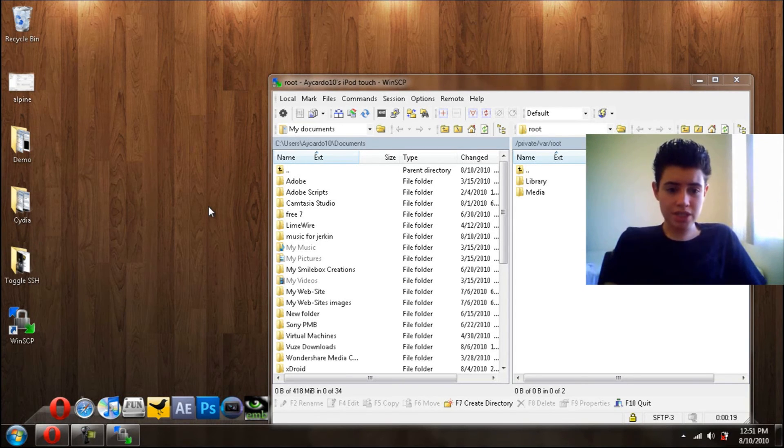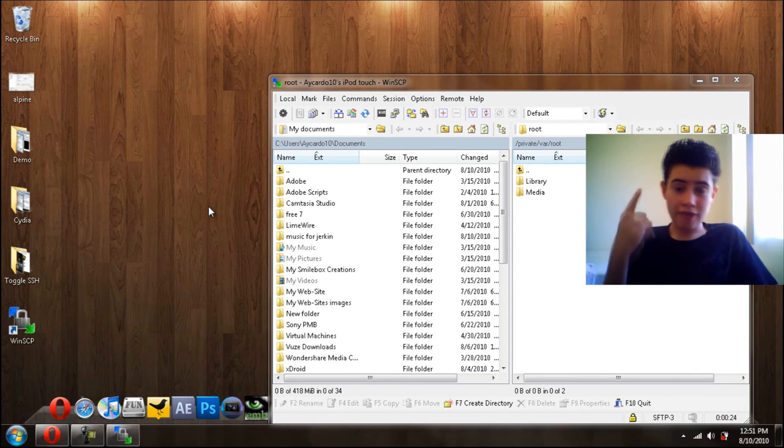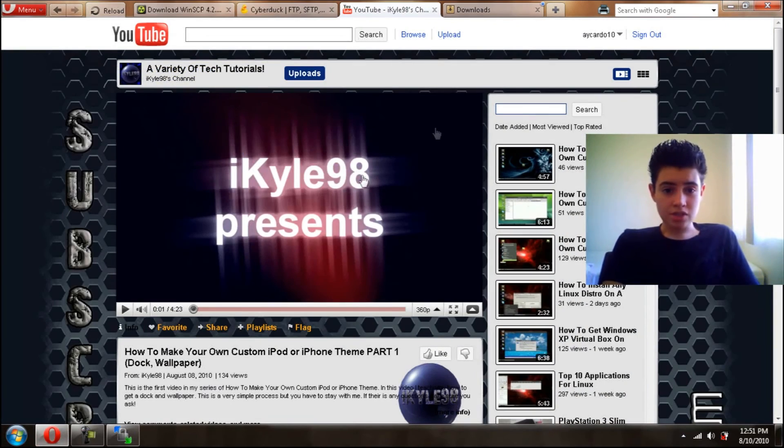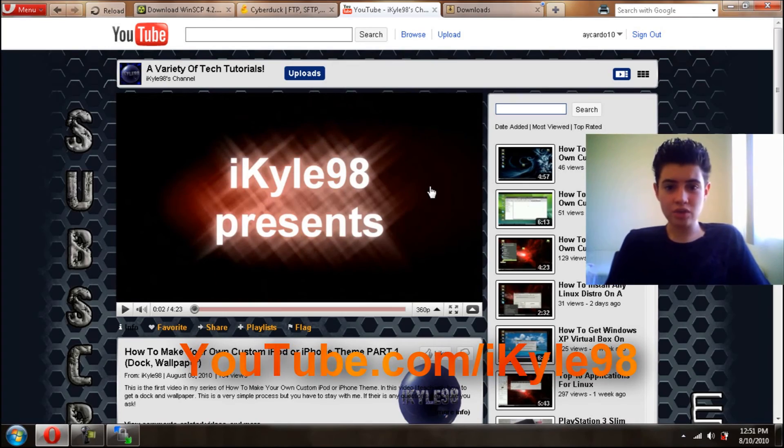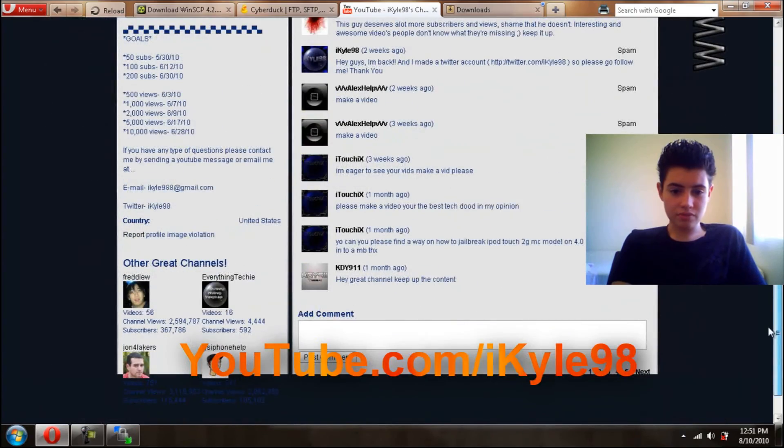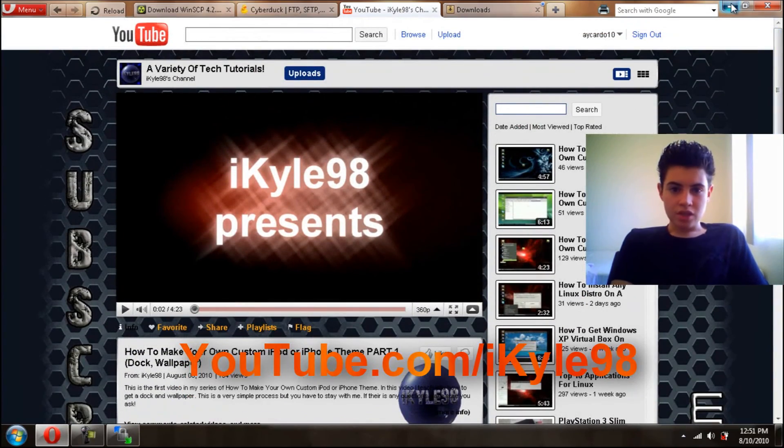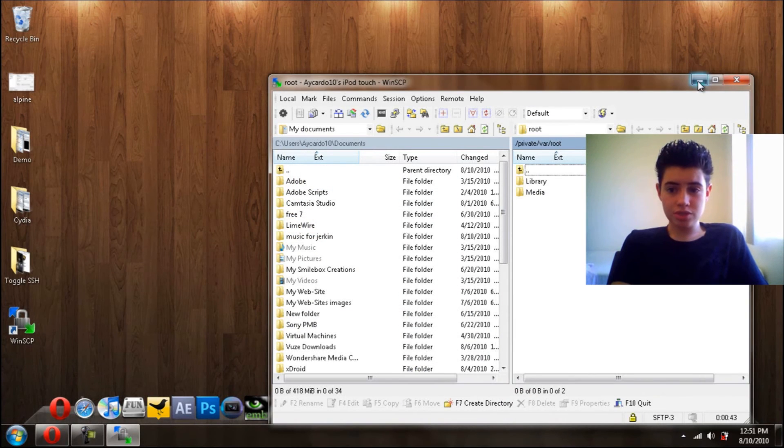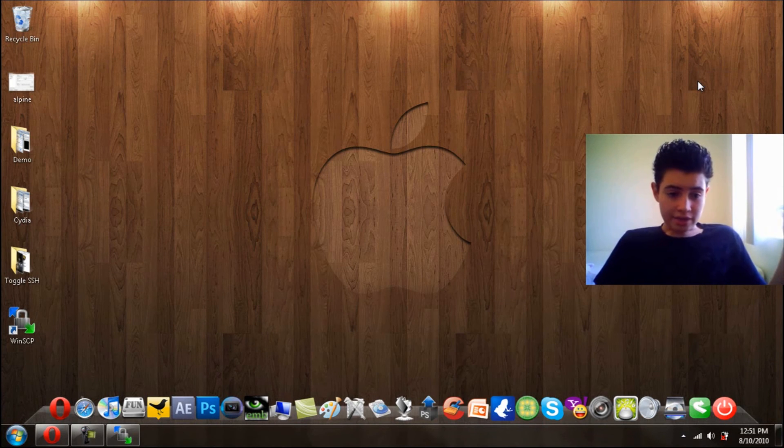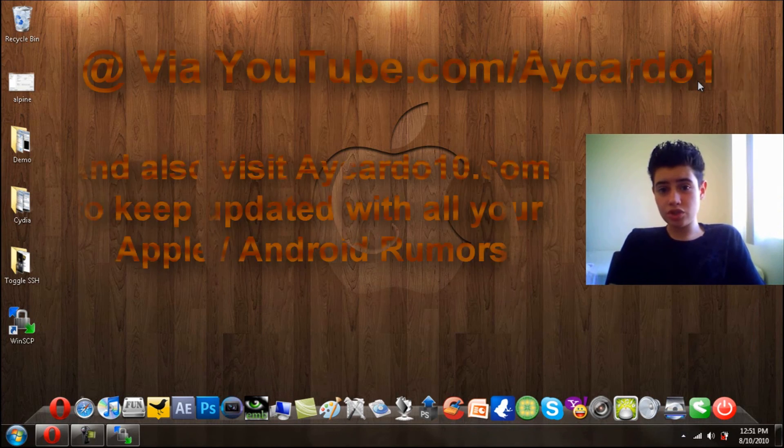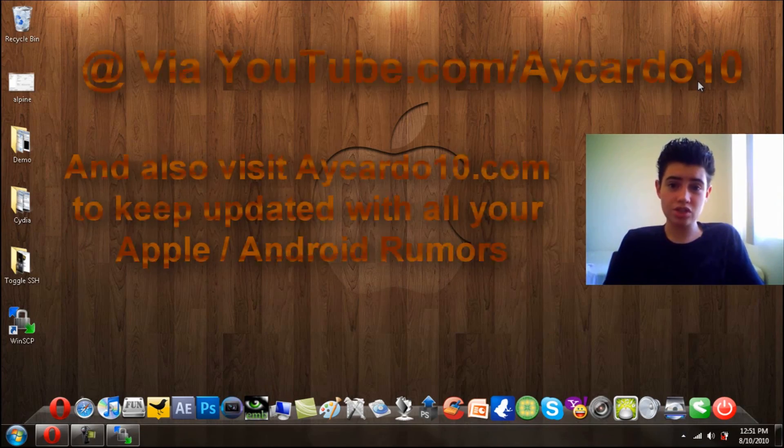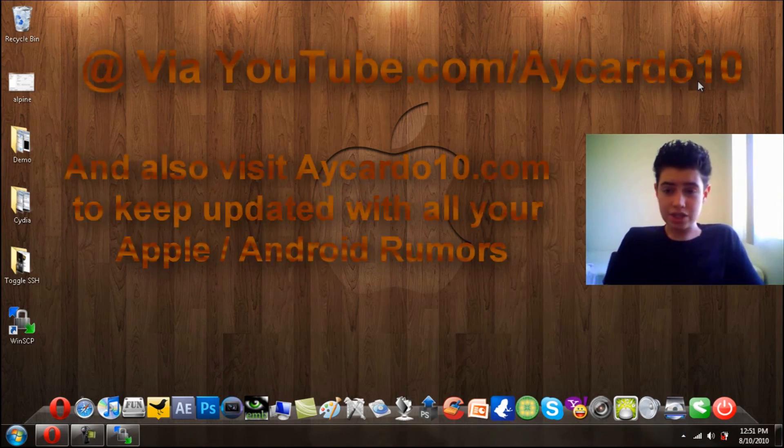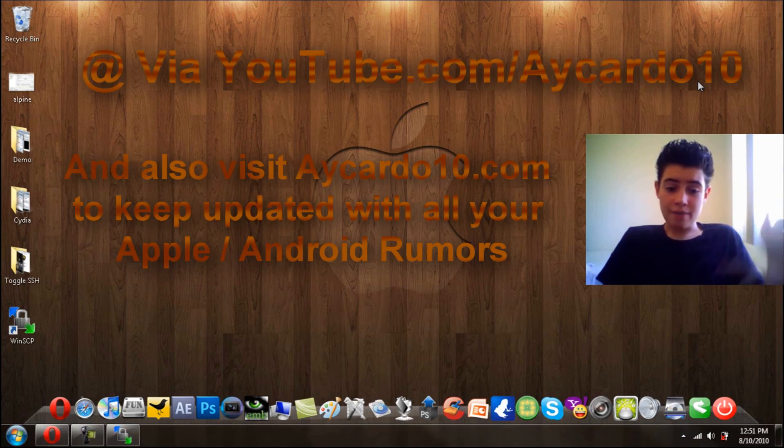So that's pretty much my tutorial on how to SSH on your iPhone 4, iPad, iPod Touch. Now shoutouts. The first shoutout goes out to iKyle98. He makes all kinds of videos, tutorials, kind of like me, so go check his channel out. Link will be in the description below. And if you want a shoutout, you could just contact me via YouTube and ask me for a shoutout. I will give anyone a shoutout as long as you give me a shoutout back. So that's pretty much it of this video, I'm out.